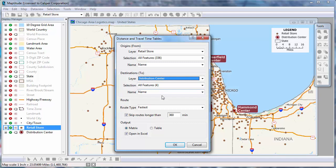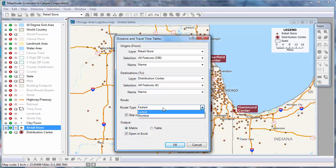You can choose whether to base the table on time — the fastest route from the origins to the destinations — or on distance, the shortest route from the origins to the destinations. I'll go ahead and leave this on fastest.